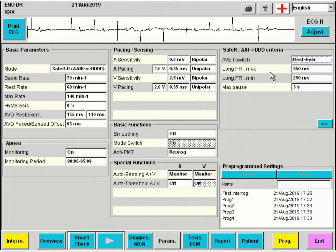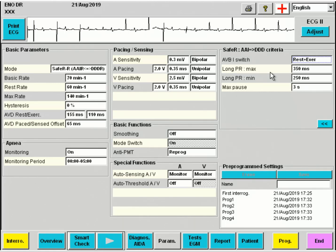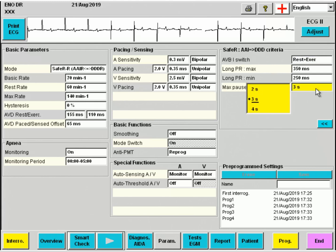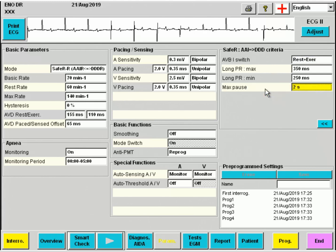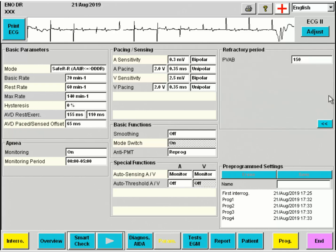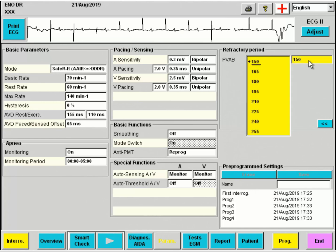The longest allowed PR time may be selected, both during rest and exercise. At these values, the pacemaker will switch to DDD mode in case of first degree AV block. The pause is set at 3 seconds, but is also programmable at 2 seconds. The post-ventricular atrial blanking is the only programmable blanking parameter in Microport devices.